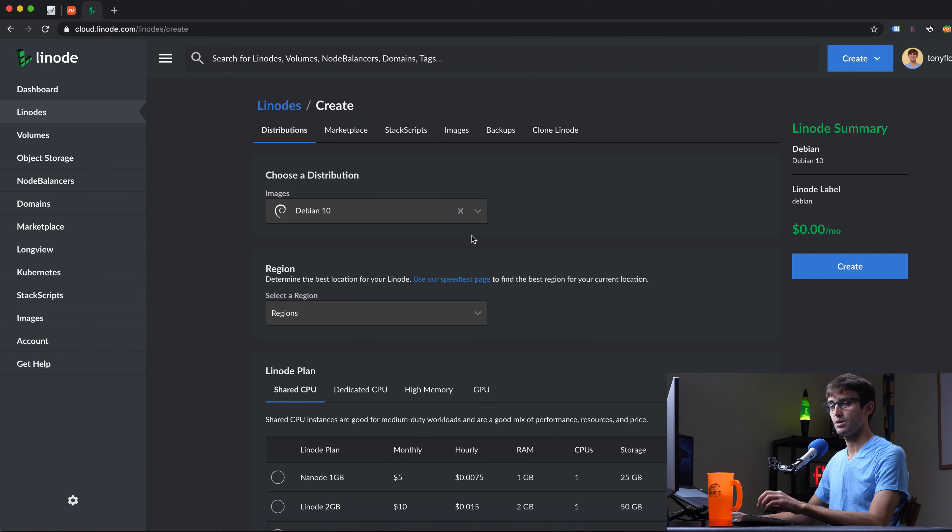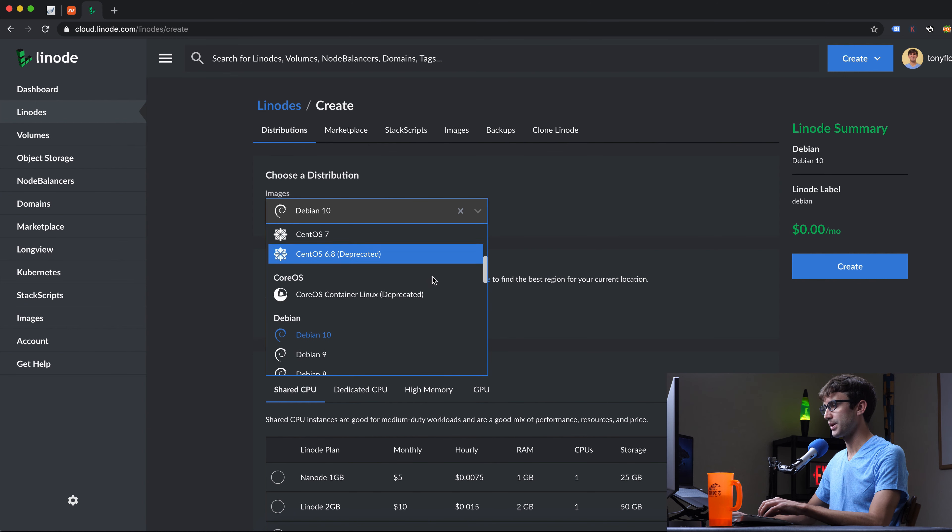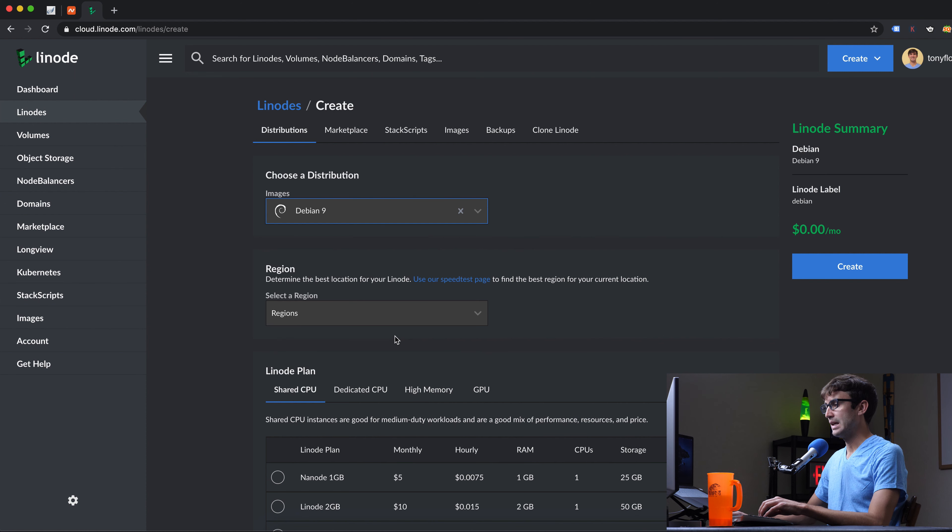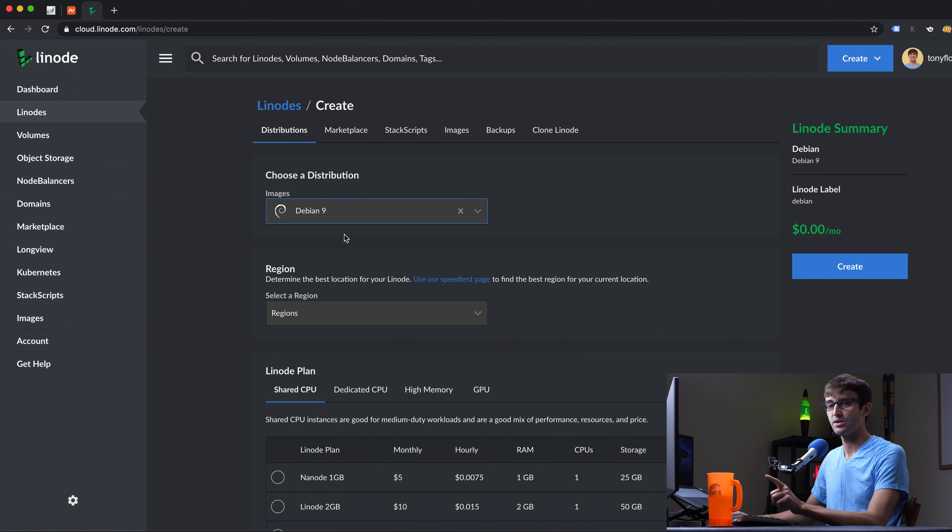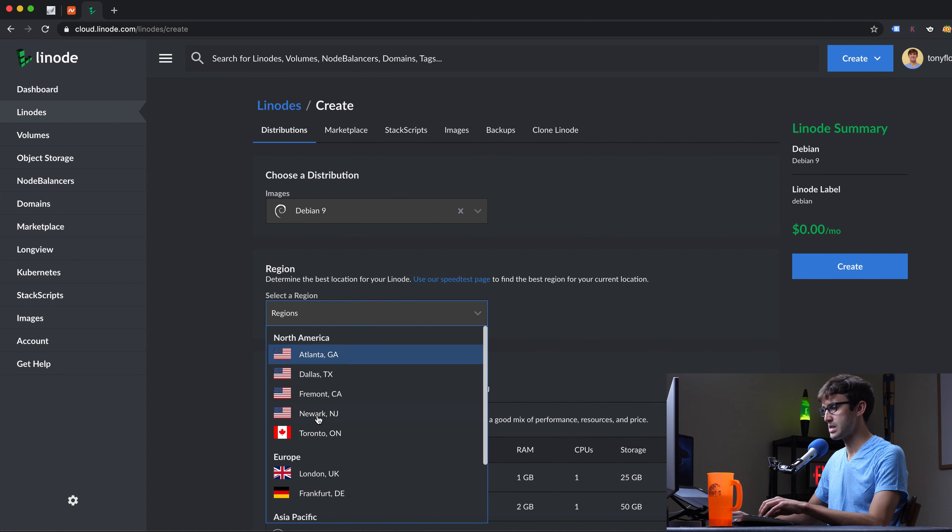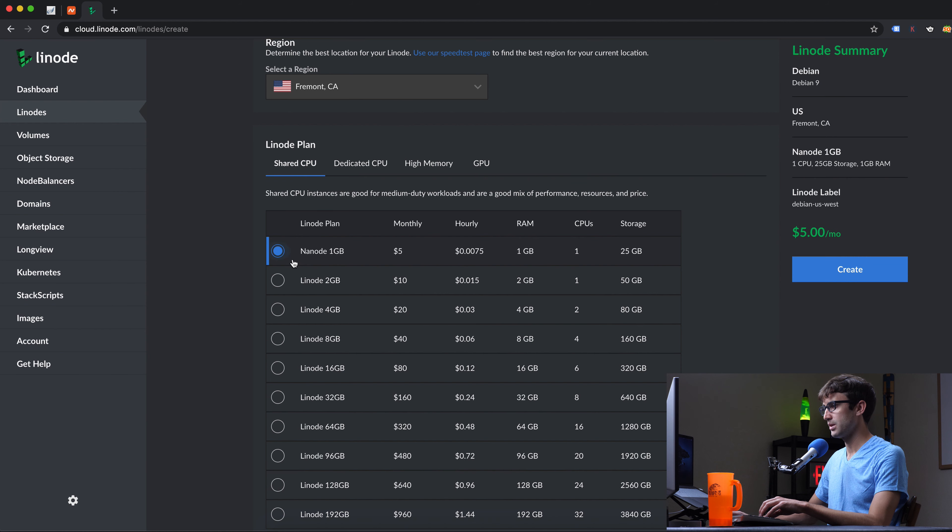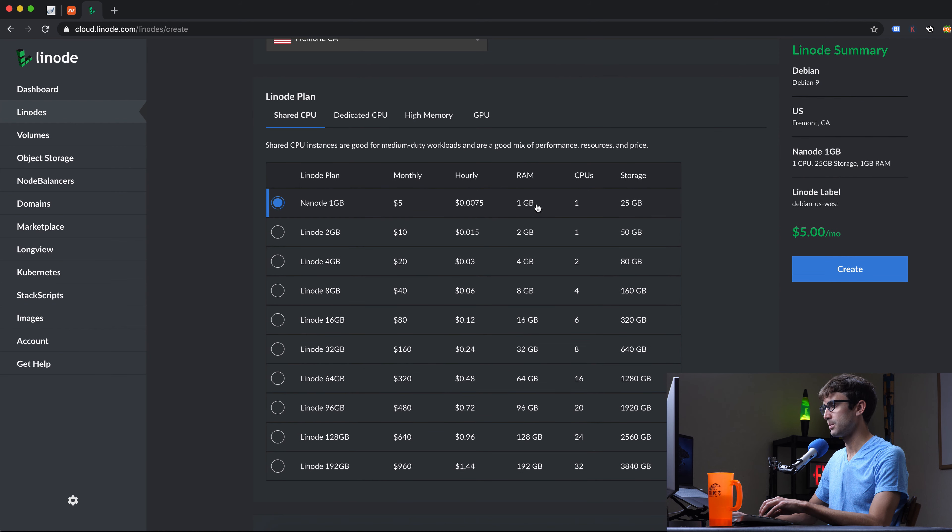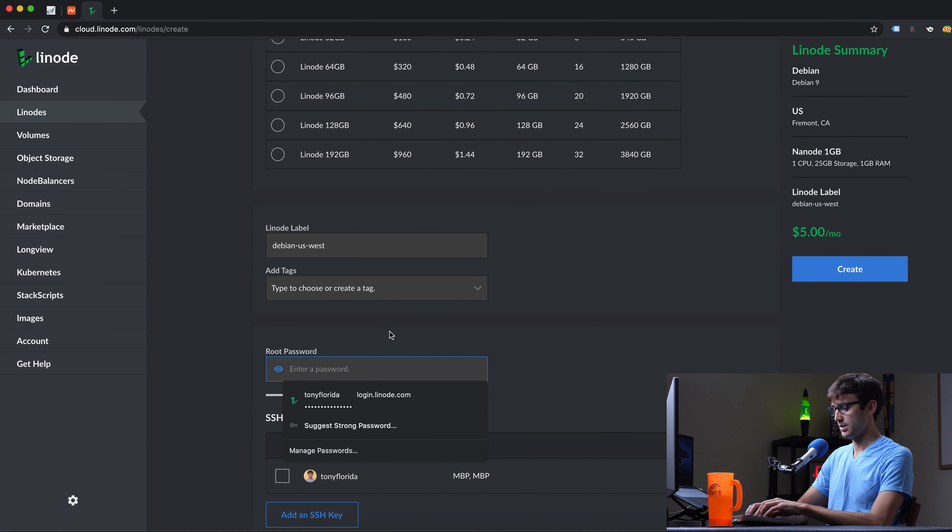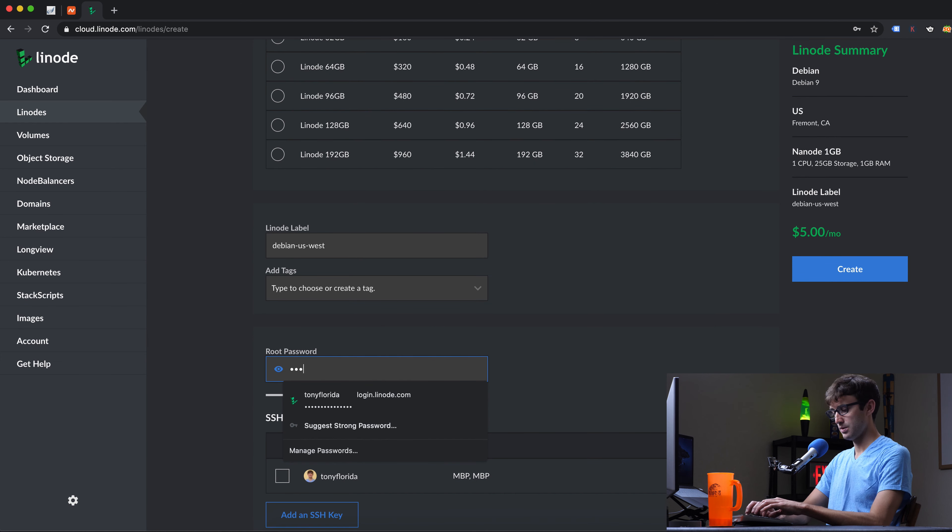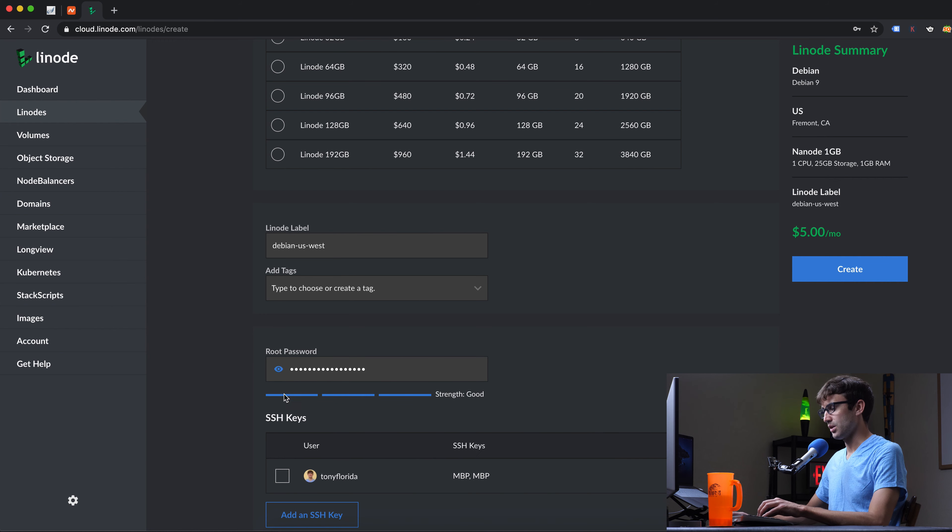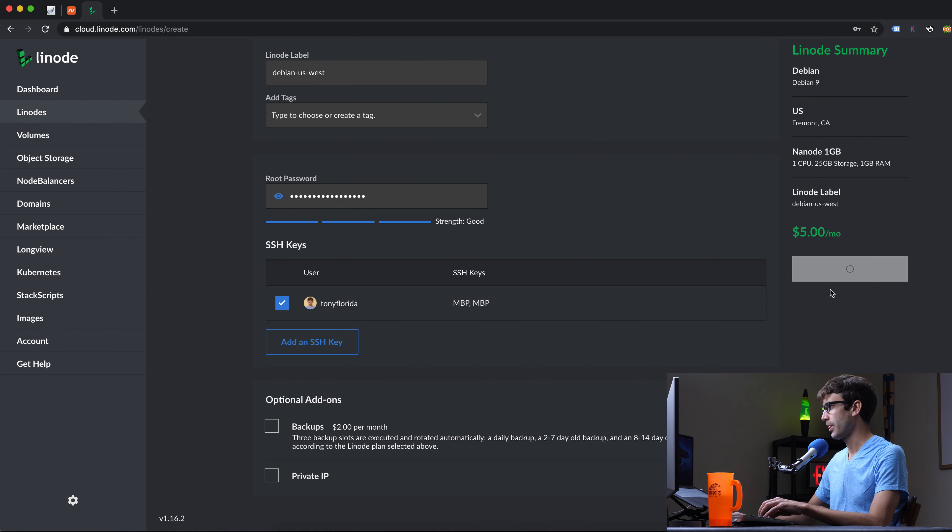I'm going to choose Debian 9, and that is because Vesta Control Panel's website says that the latest version of Debian that they support is 9. I'm going to put it in California because I'm in Arizona right now. I'm going to pick the smallest plan here for $5 a month, and that does meet the minimum requirements of Vesta Control Panel. And I'll type a root password here. Let's create that virtual private server.